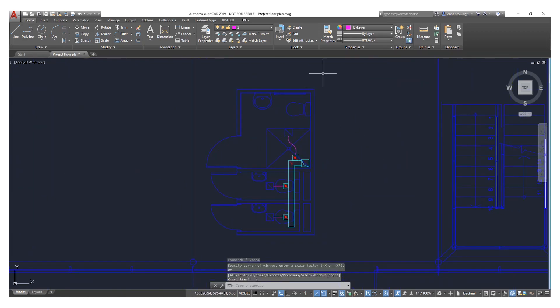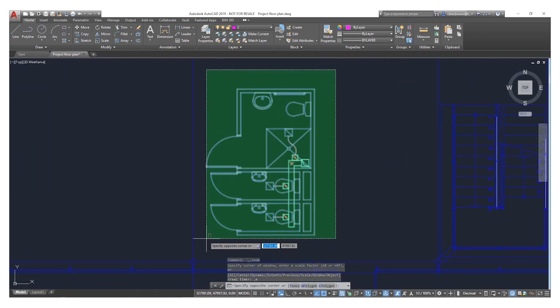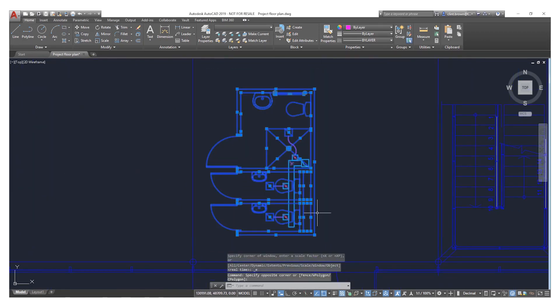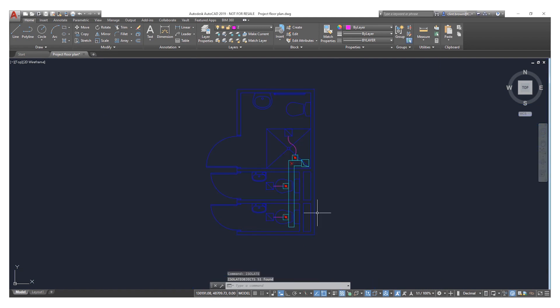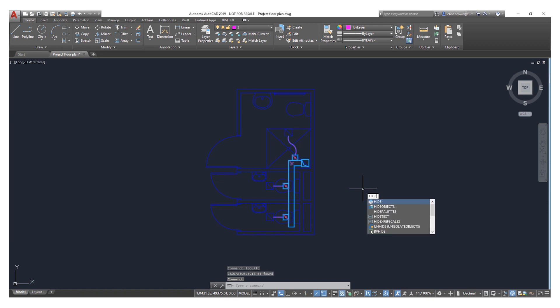These tools are also available from the command line. Typing in Isolate Objects will give us the same result, and we can then hide objects by typing in Hide Object.